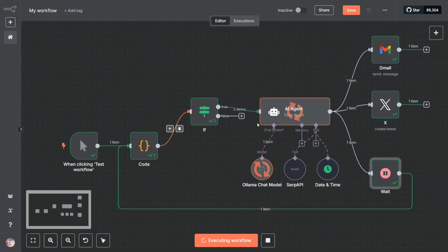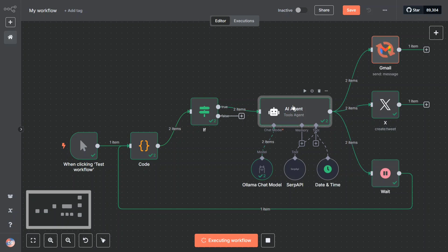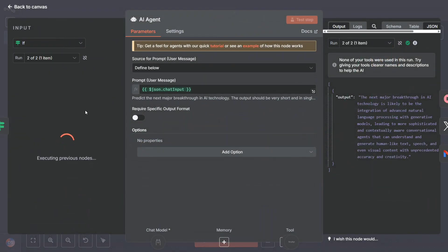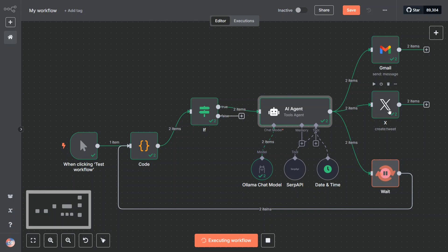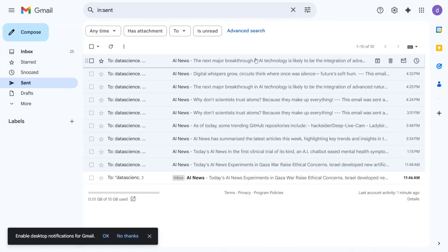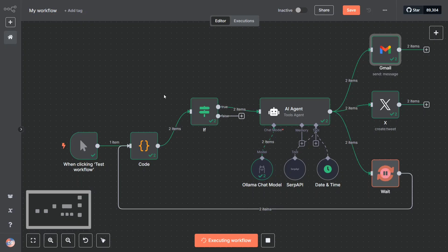This loop is not done, we are entering the second part of the loop. The second iteration has started. What prompt has been picked up? This time this is the output that is coming: 'The major breakthrough in AI technology is likely to be the integration of advanced natural language, etc.' This time also you can see that we have now posted a new Gmail blast as well as a new tweet. This is the new mail that has been sent at 4:35, one minute ago.